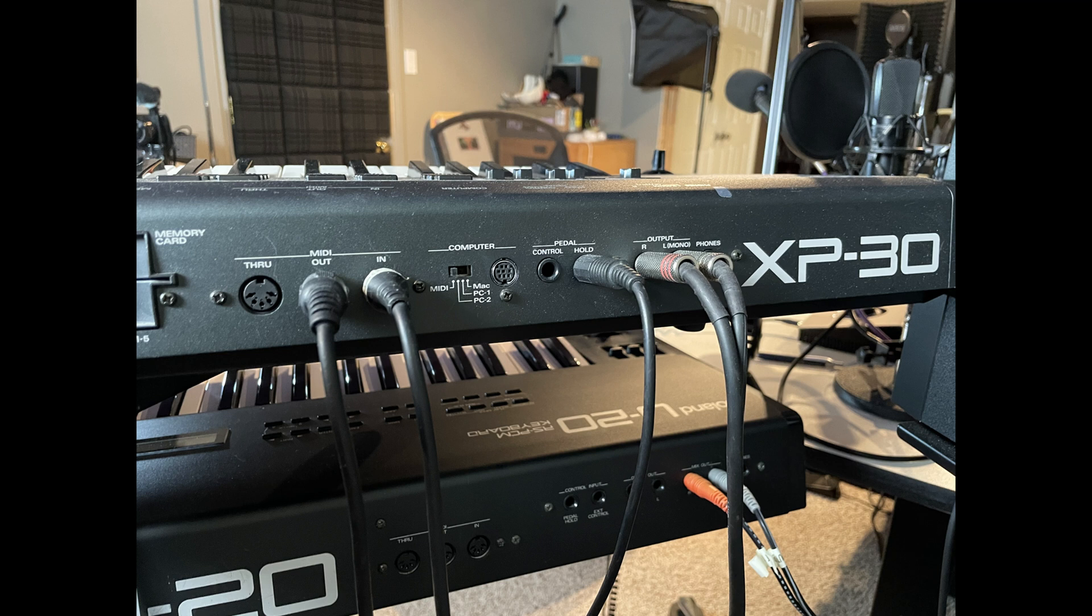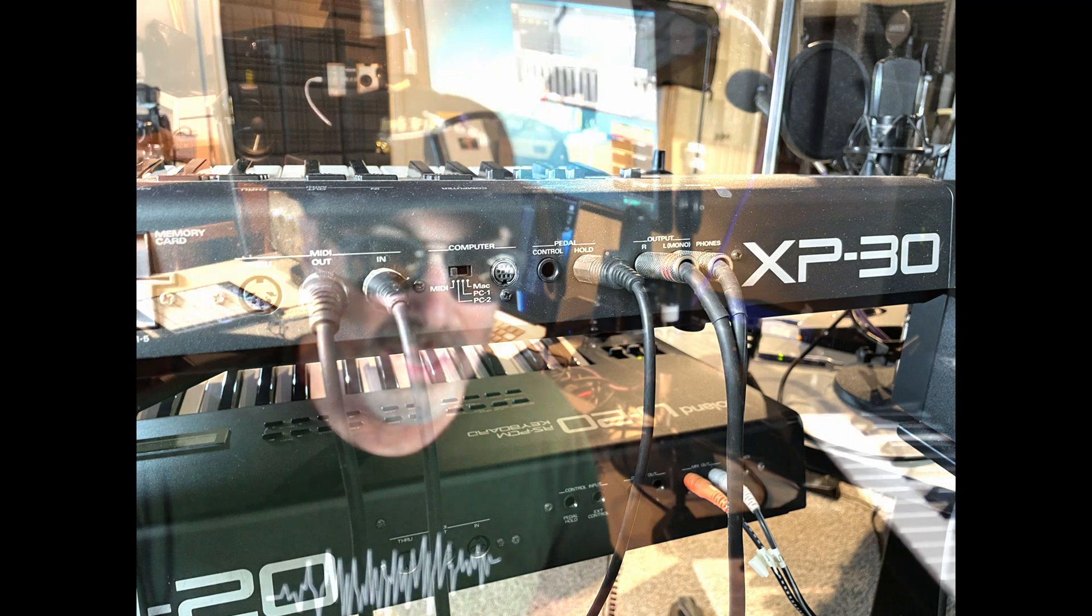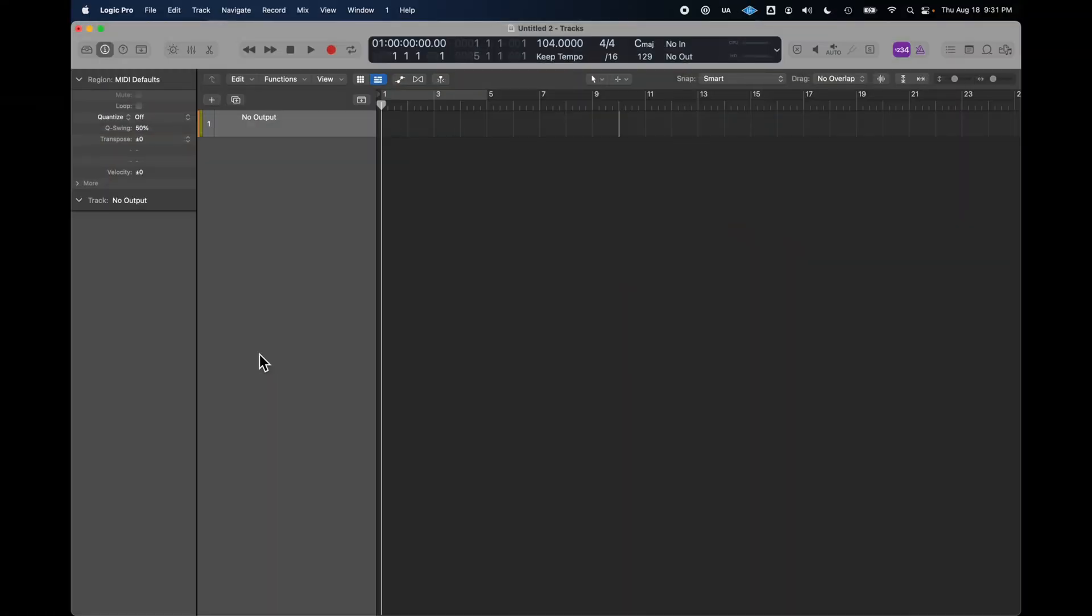And it seems to work fine. Logic recognizes it right away. And as far as using it inside of Logic as an external MIDI instrument, let me show you exactly how. Here's a blank Logic project that I'm going to set up to use with the Roland XP30 as an external instrument.